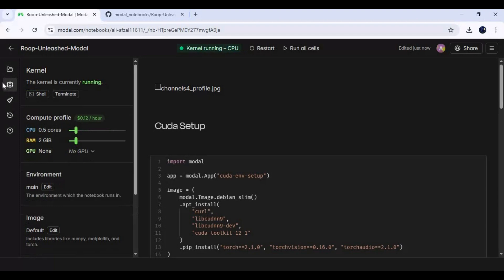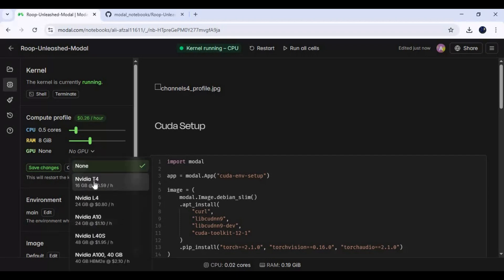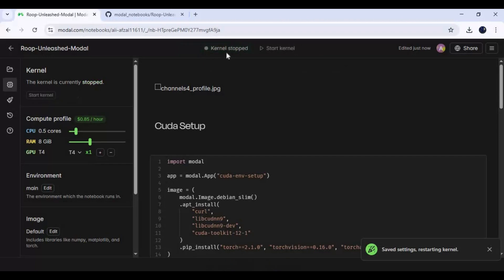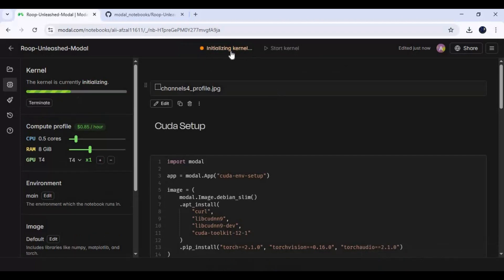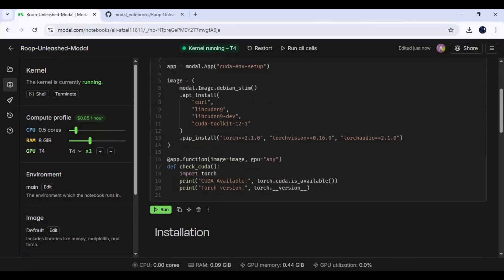Click on Settings and choose 0.5 CPU. 8 GB RAM is enough for this. Choose the T4 GPU. Save the settings — this will auto-connect to the environment. After it's connected, run the first CUDA cell.